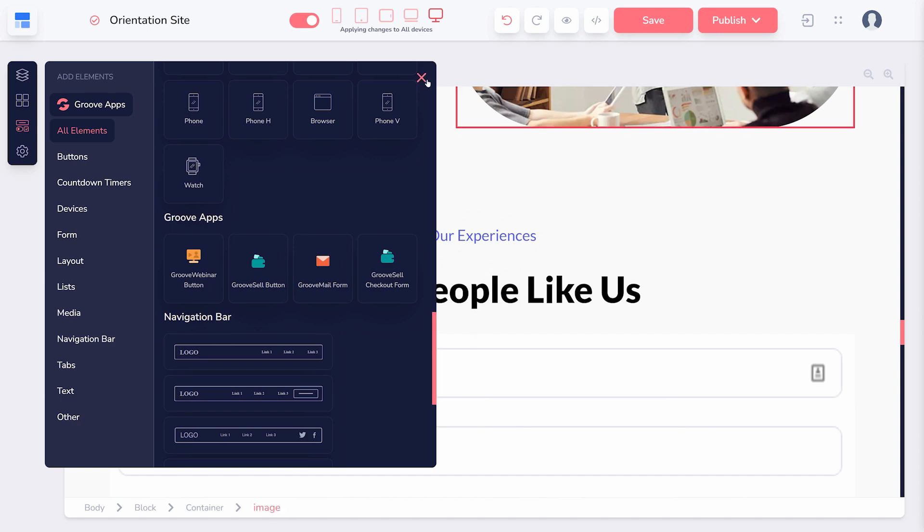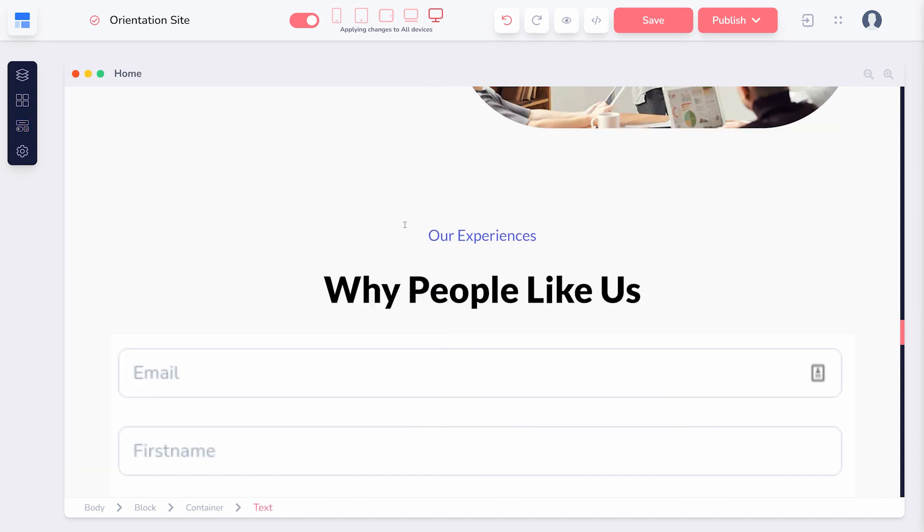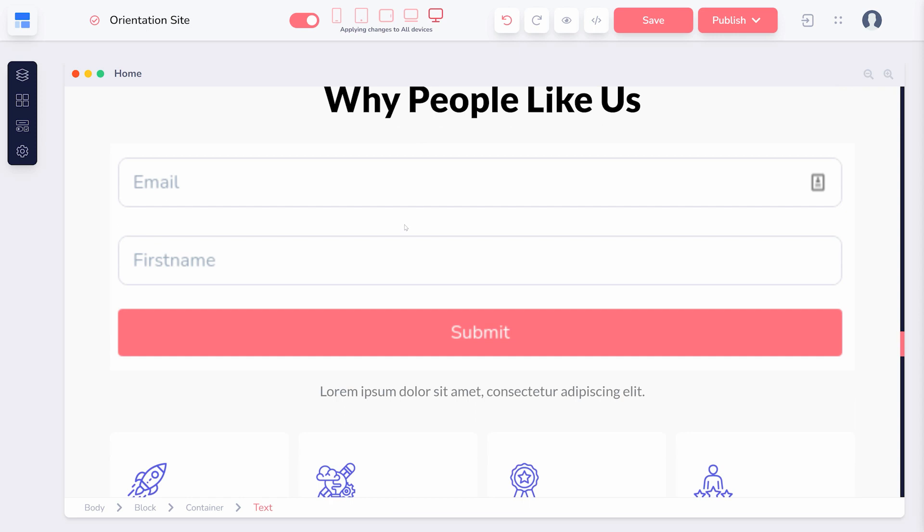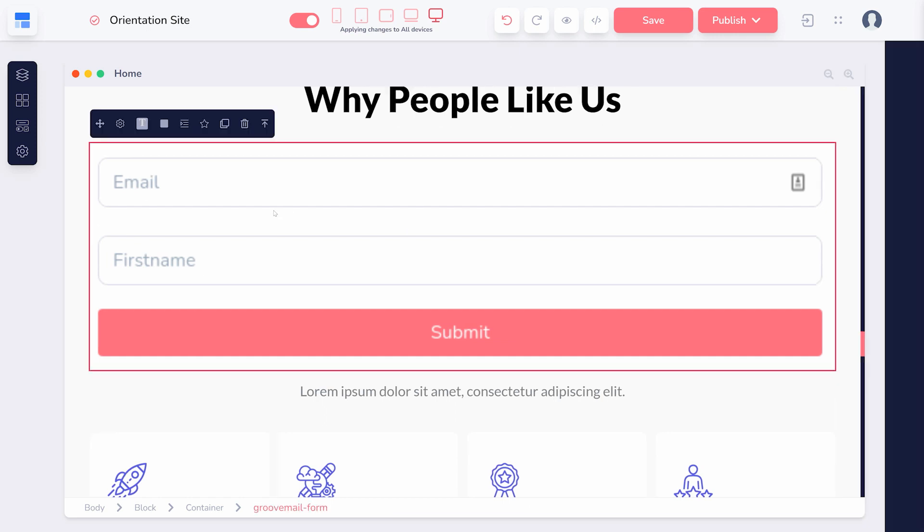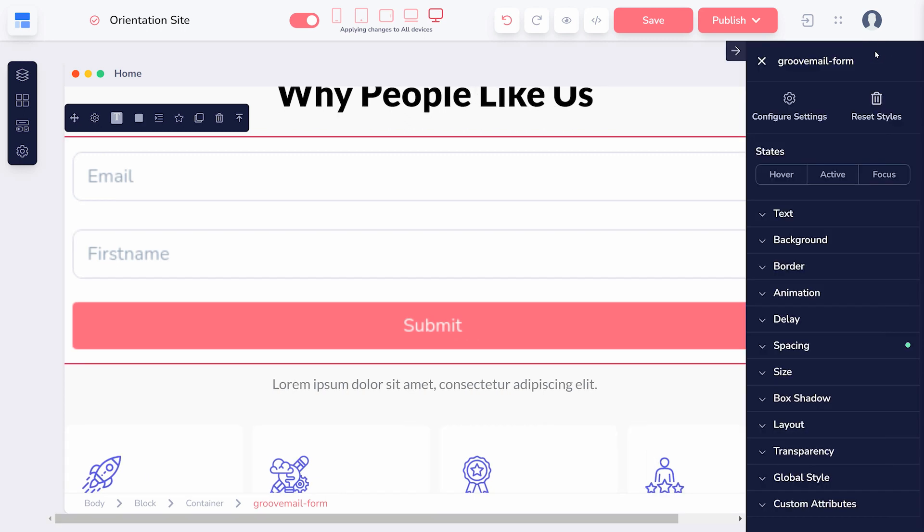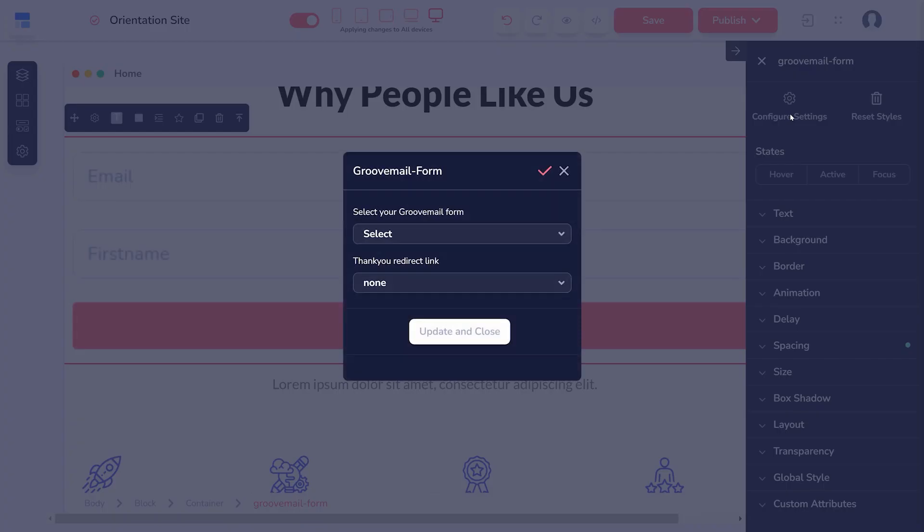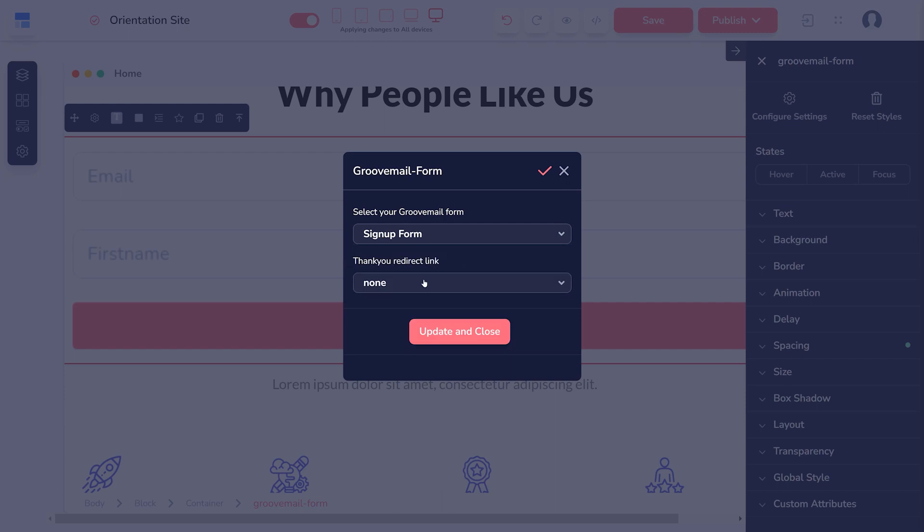Once it's on your page, the element will just be a demo image. Click it and choose the Settings gear icon or Configure Settings from the right-hand sidebar. In the pop-up window, choose which form you want to add.